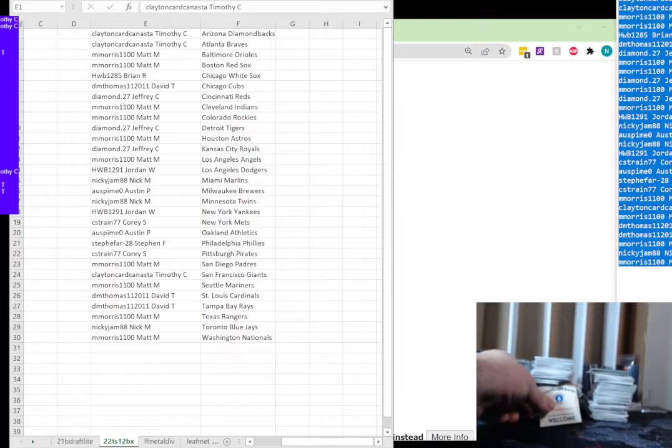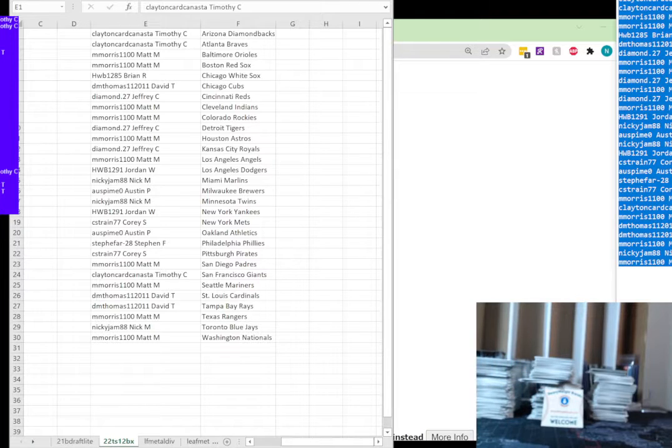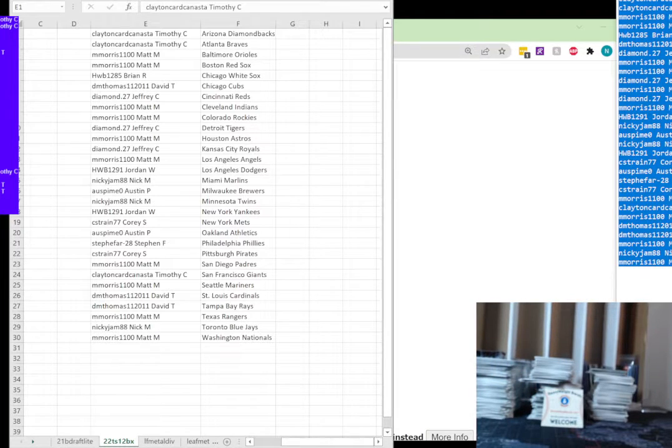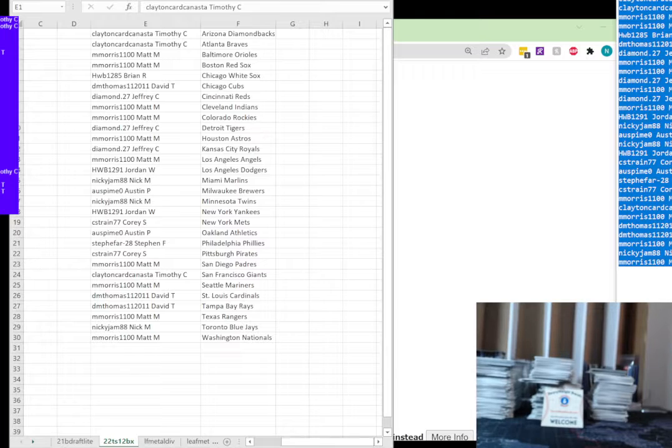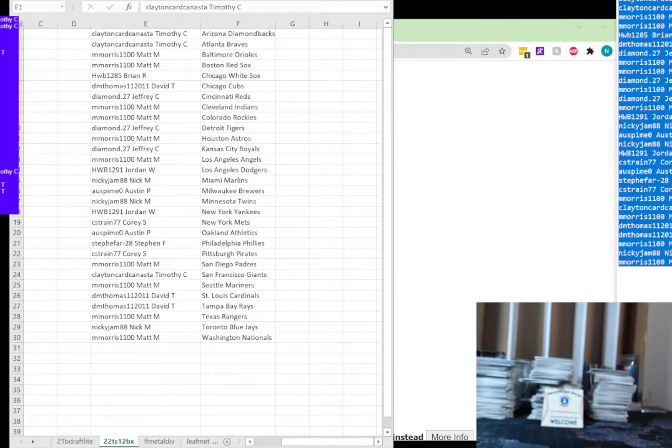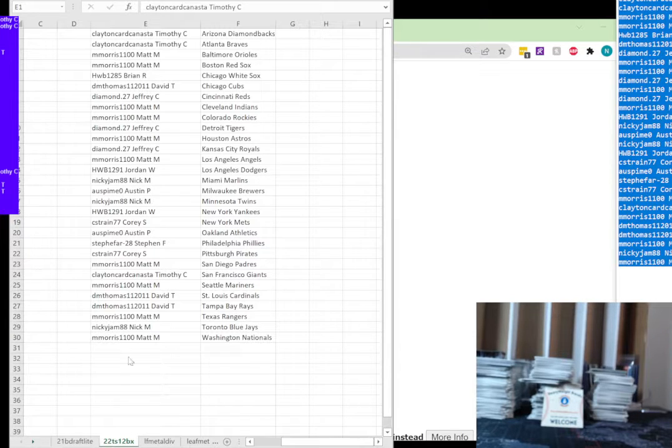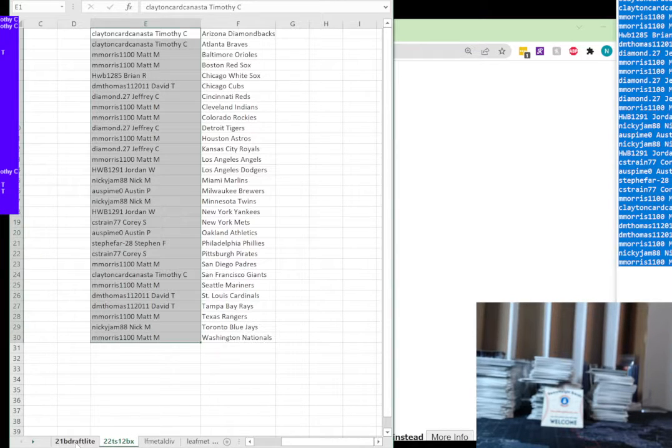Alright, thanks everyone. We're here for the random draw for the Volume Draft Light Firebox player. Let's switch over here.